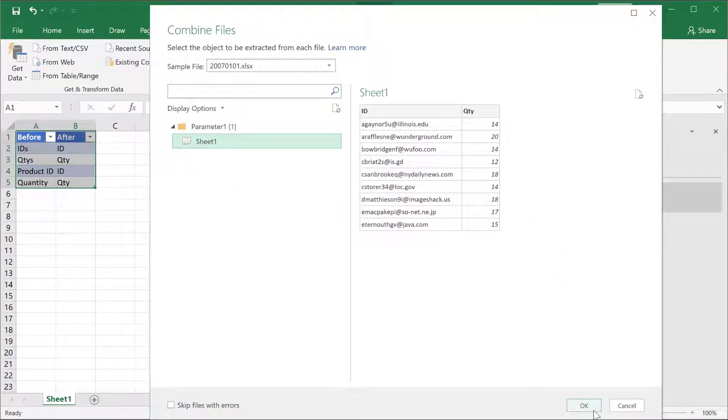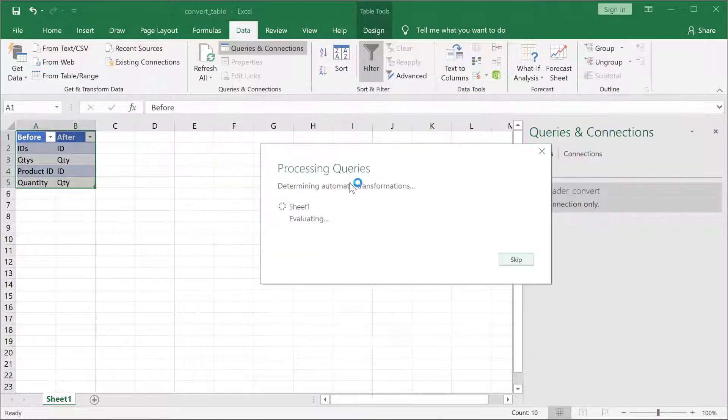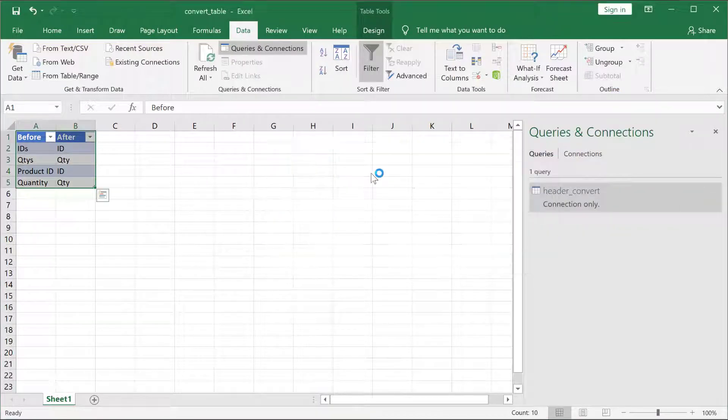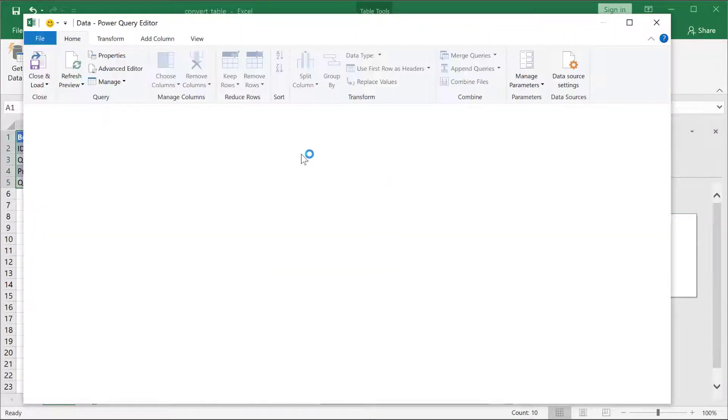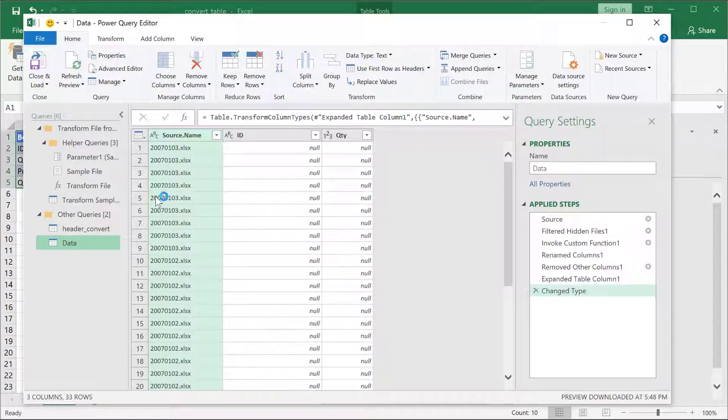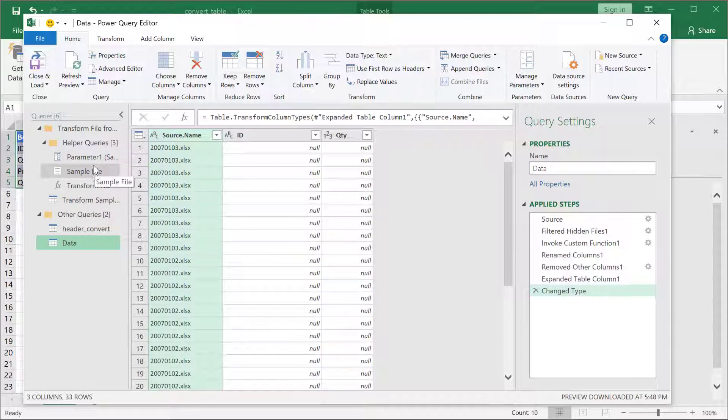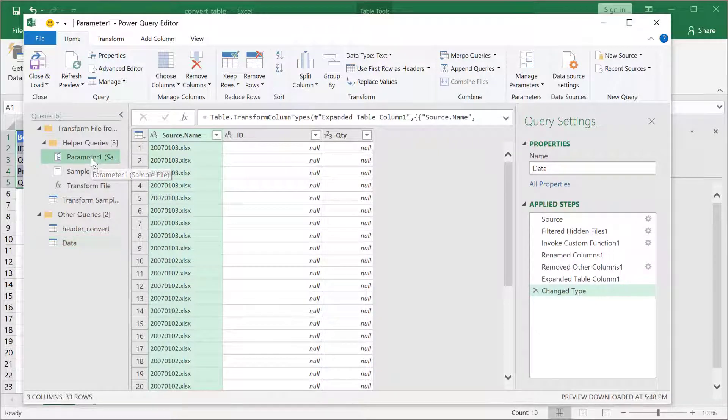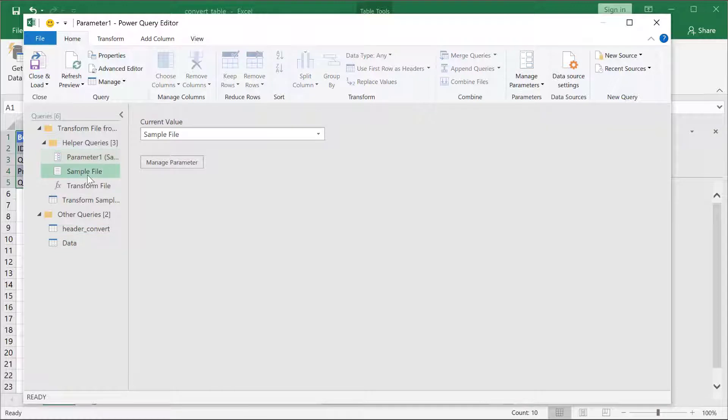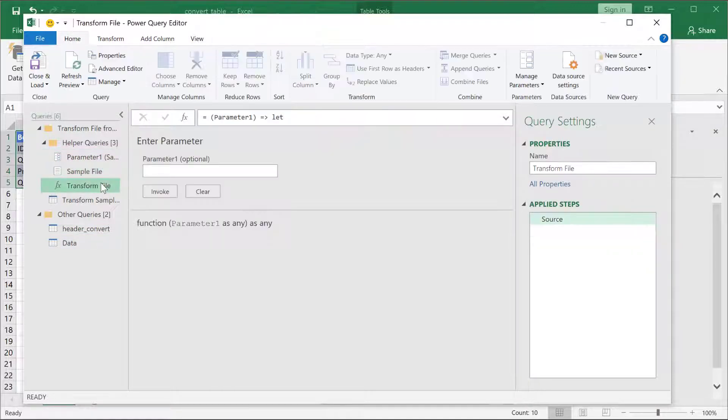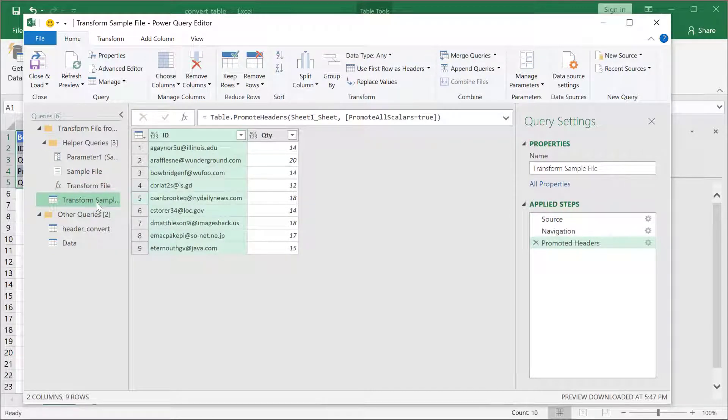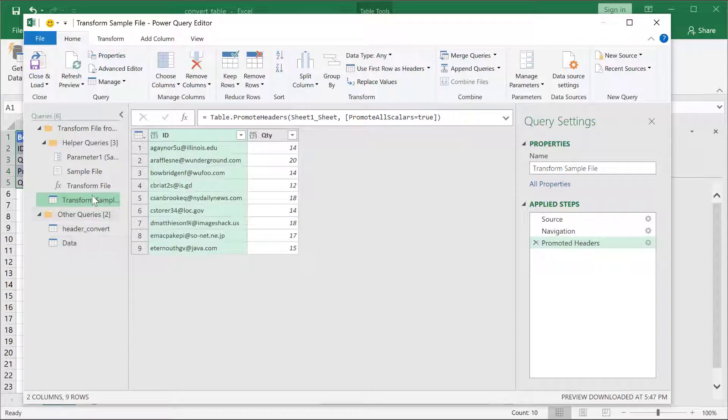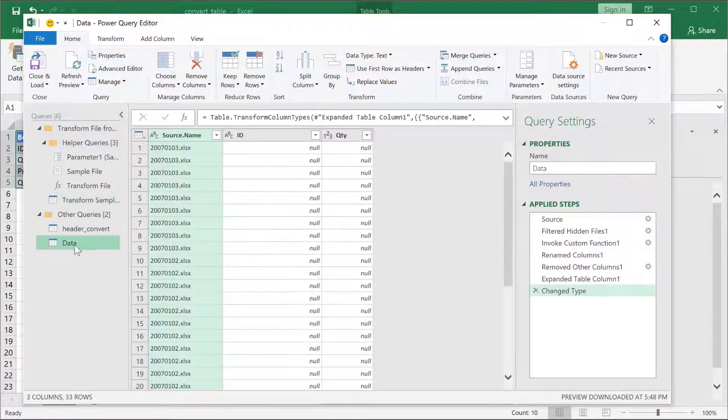So, I'll click OK, and it's going to process the queries, and we'll have the query editor open, and we're going to have to do some changes to that file. You can see it's done all these other transformations. It's created a parameter sample file. It's going to use my sample file that I selected earlier. It's going to transform it and have the output.